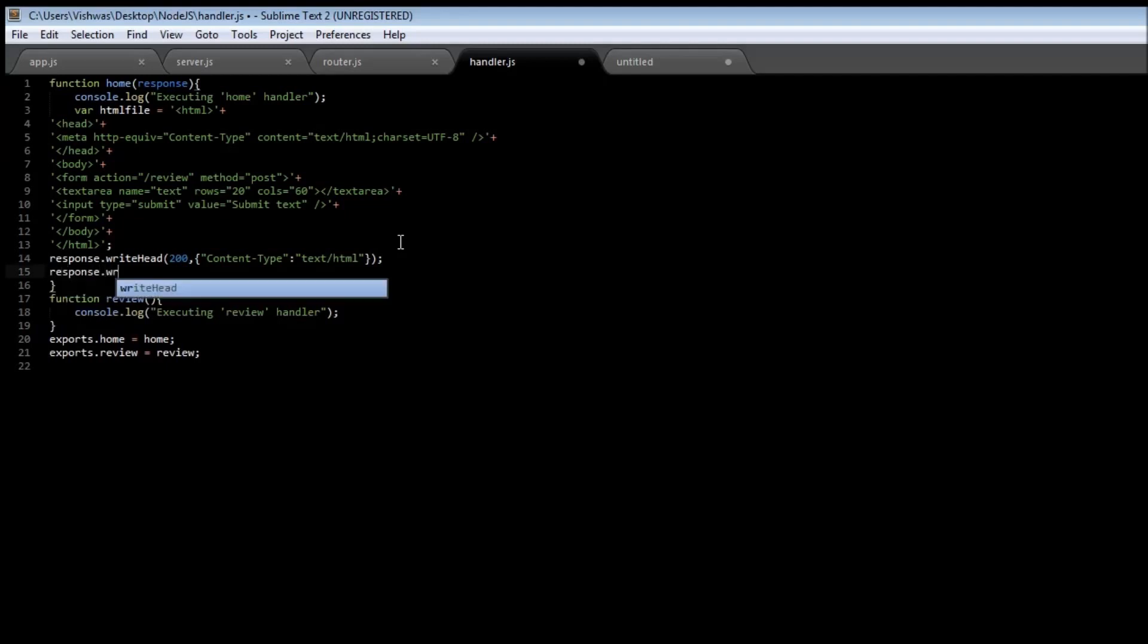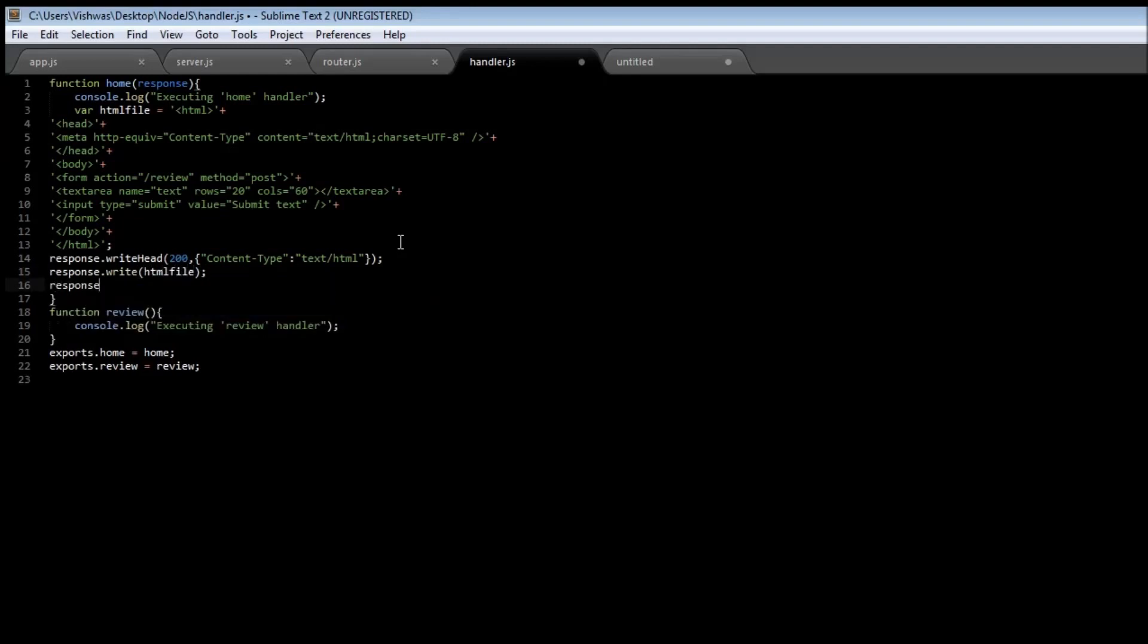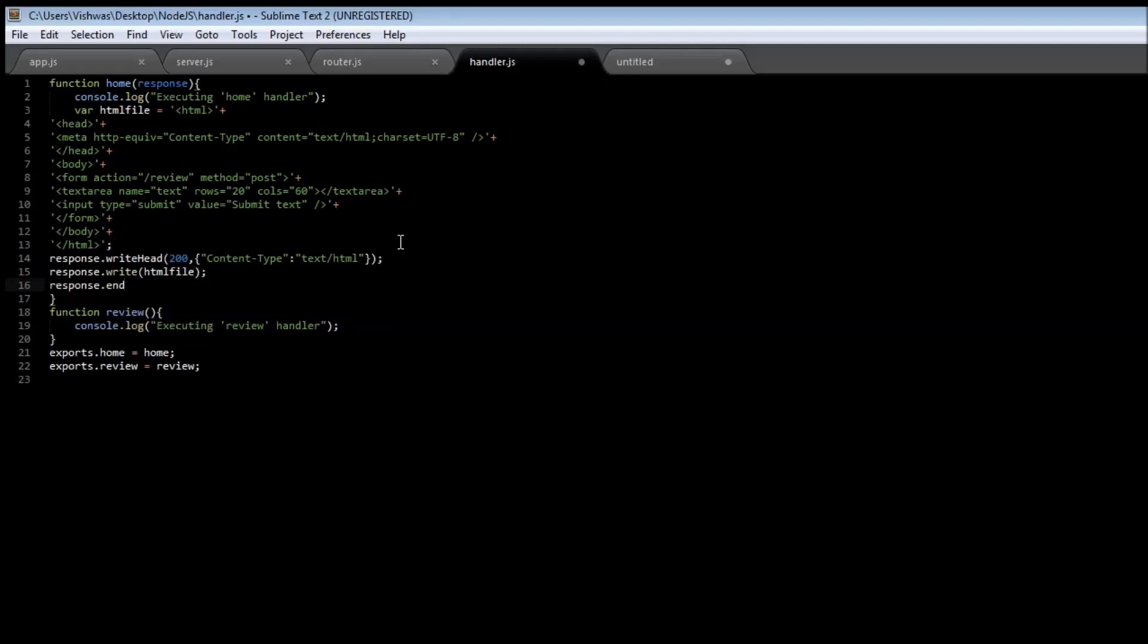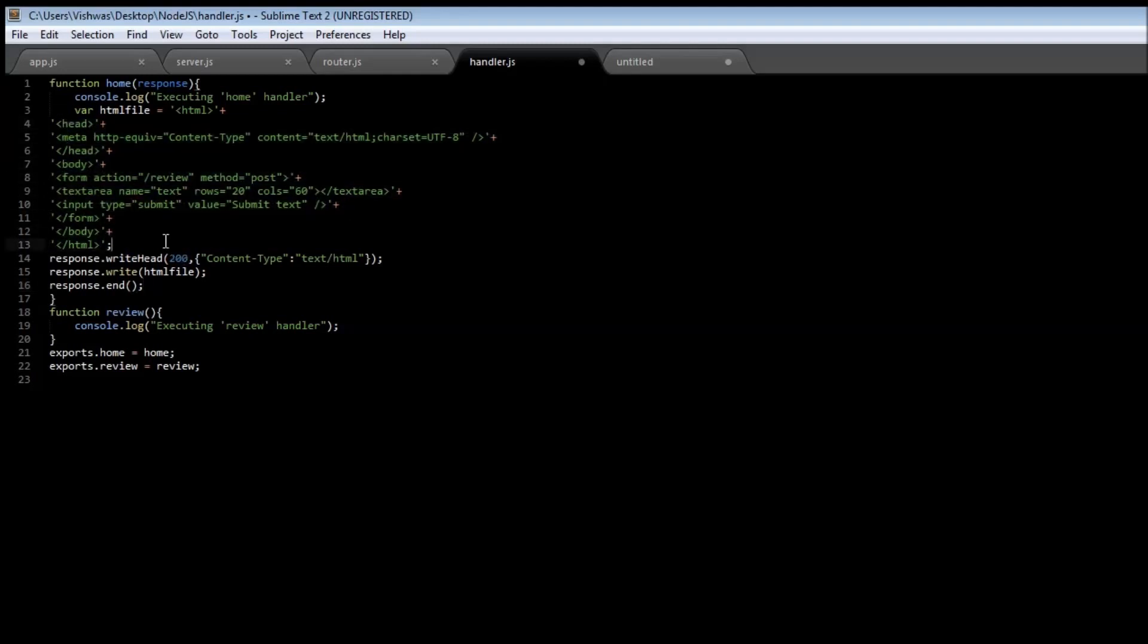Then let's write out response.write this HTML file and then let's end the response so response.end. Now we can have this HTML code in a separate file but I wanted to keep it simple...